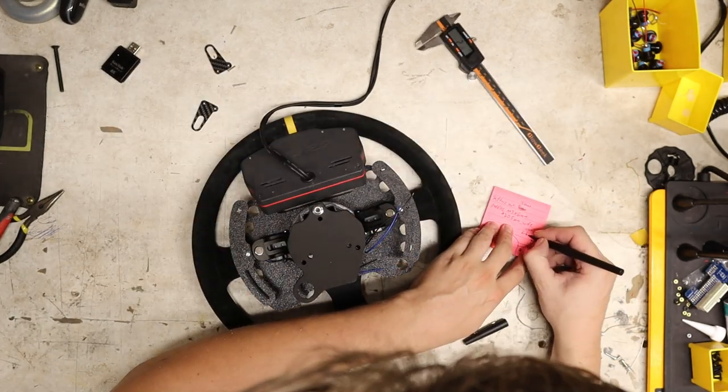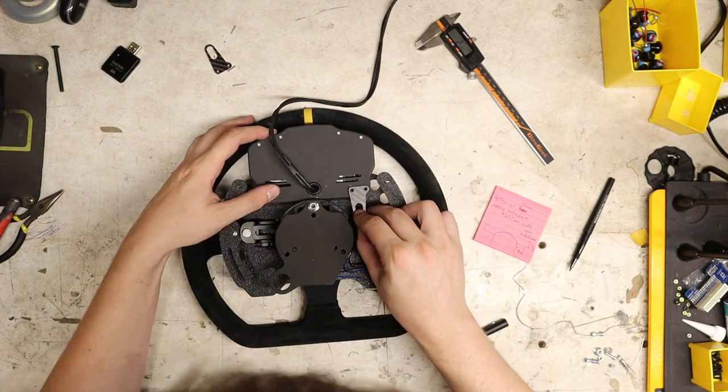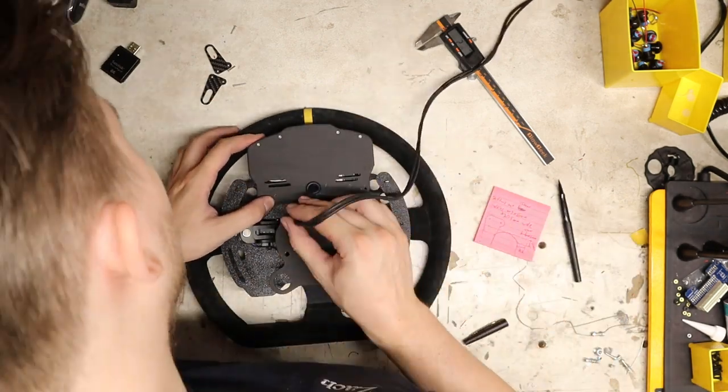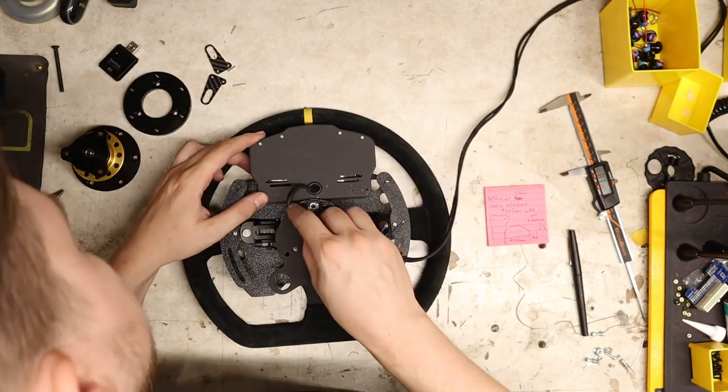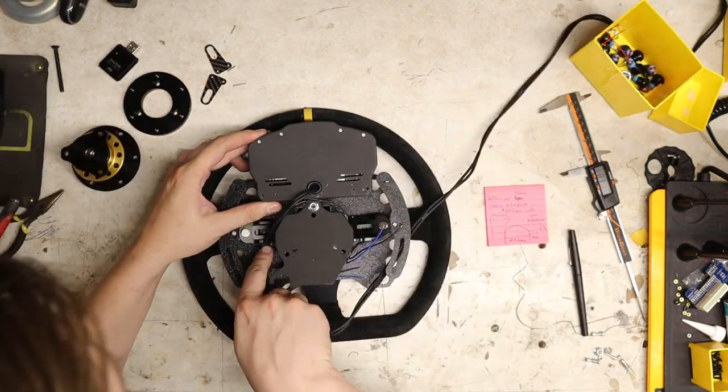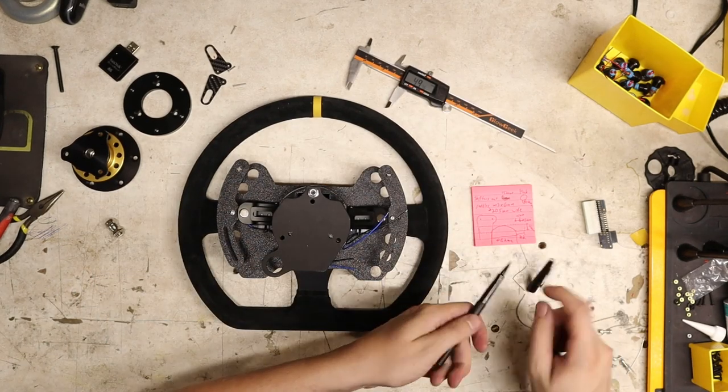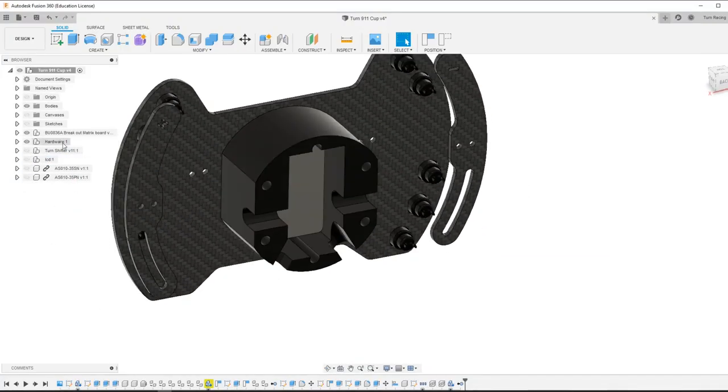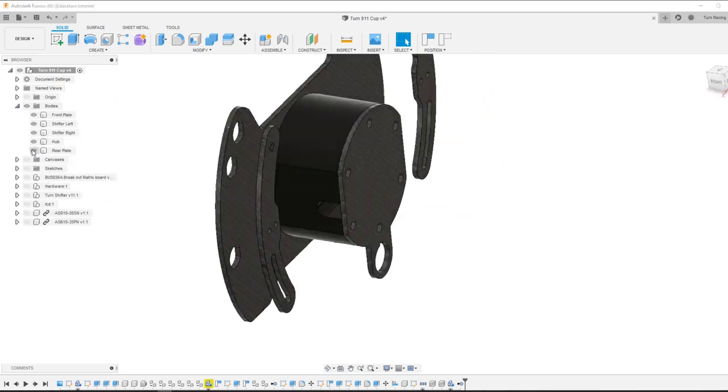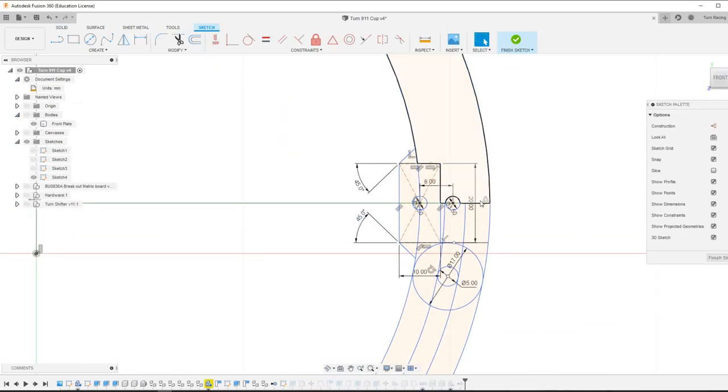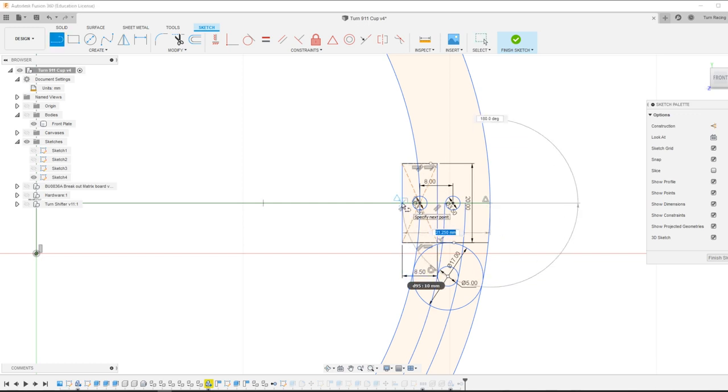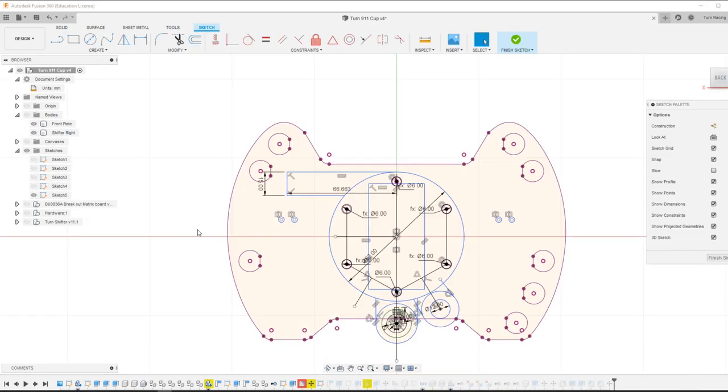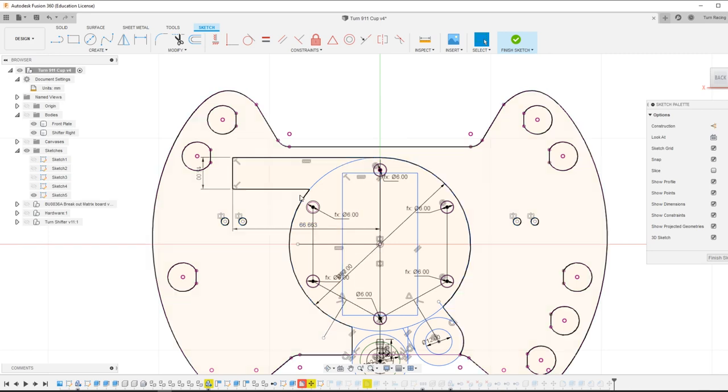Then what I did was I went back in the CAD and I started making the changes. Next, I was changing that bolt pattern on the shifter paddles as well to fit on the shifters.